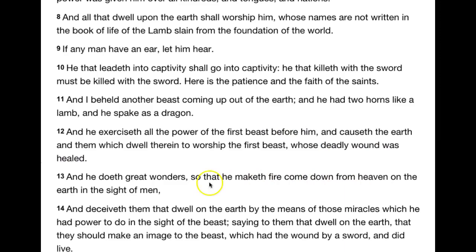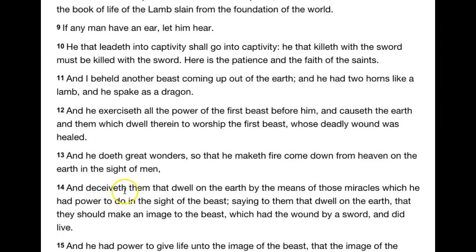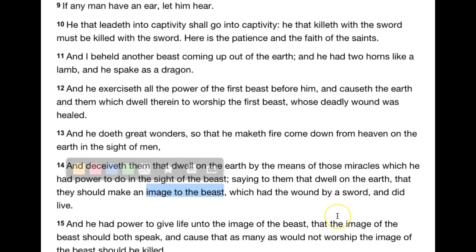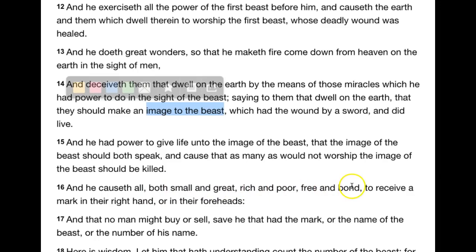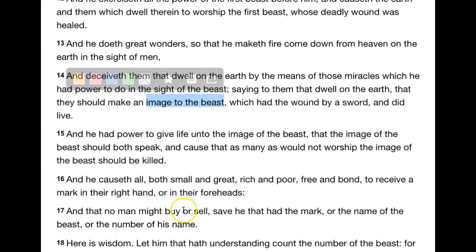He does great wonders, making fire come down from heaven in the sight of men, deceiving them by those miracles, saying to them that dwell on the earth that they should make an image of the beast which had the wound by a sword and did live. He had power to give life unto the image of the beast, that it should speak and cause that as many as would not worship the image of the beast should be killed. He causes all — great and small, rich and poor — to receive a mark in their right hand or in their foreheads.